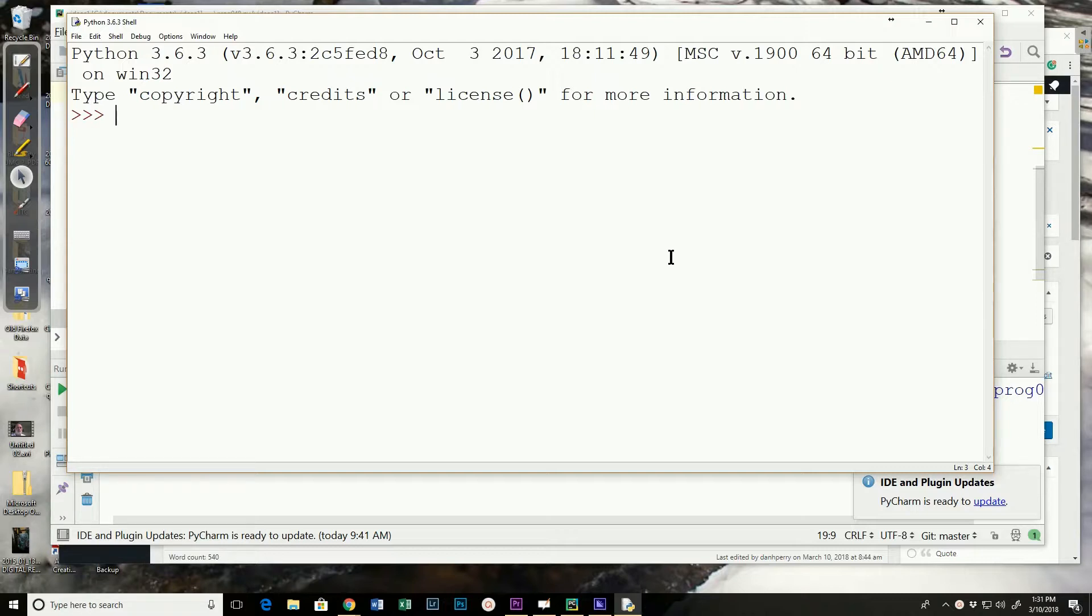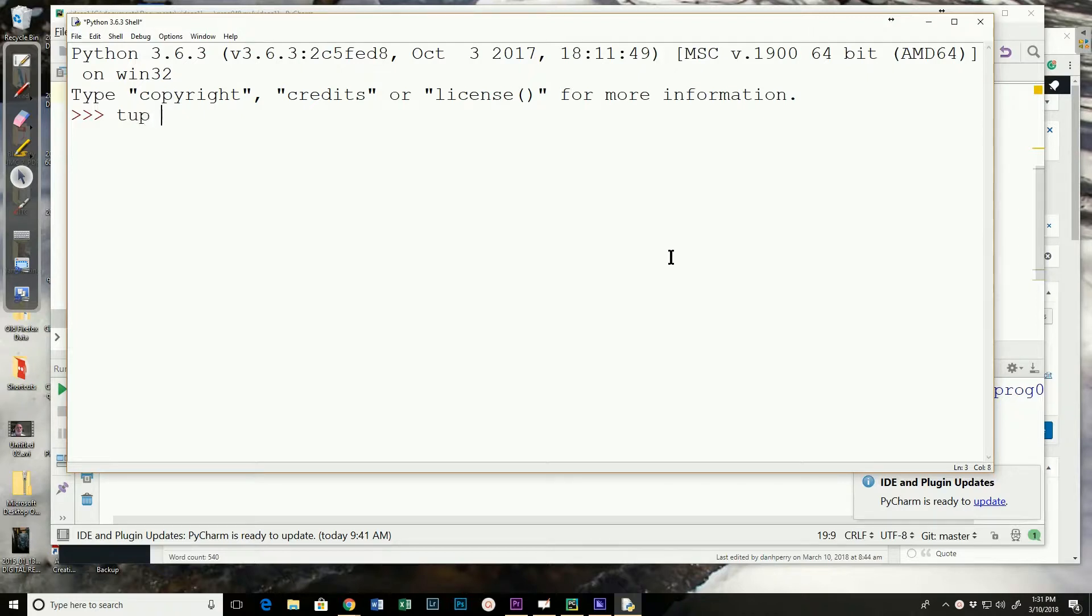A tuple is an immutable data type. You create a tuple similar to the way you create a list except you use parentheses instead of square brackets.